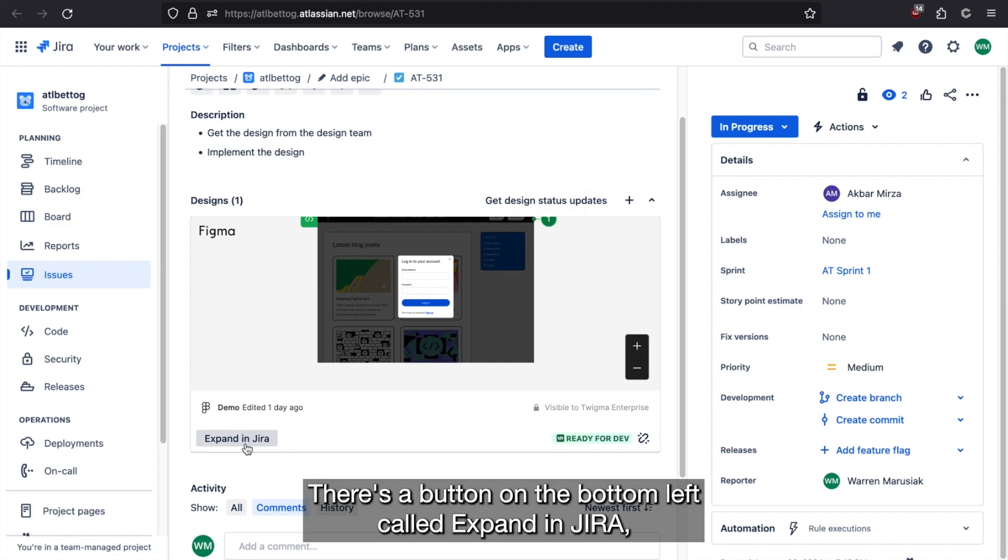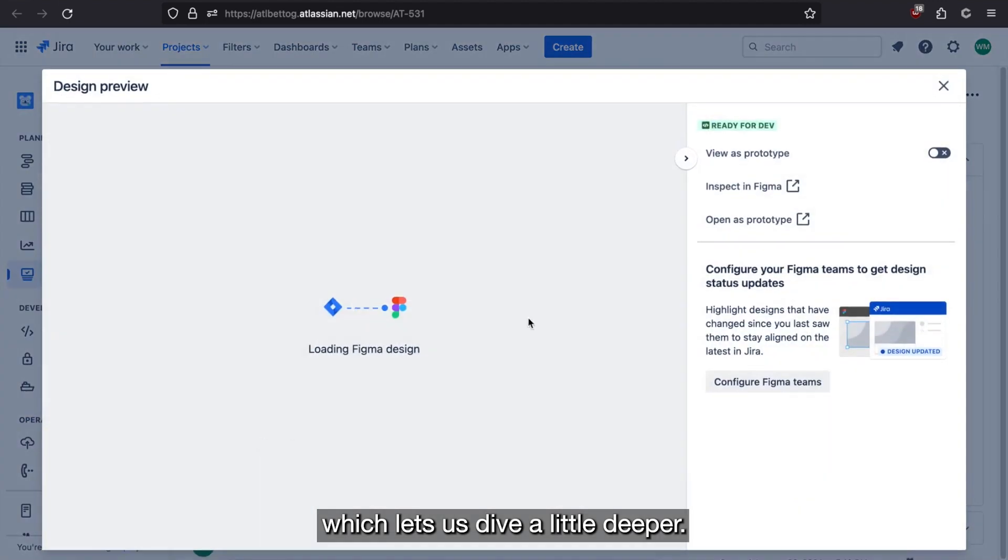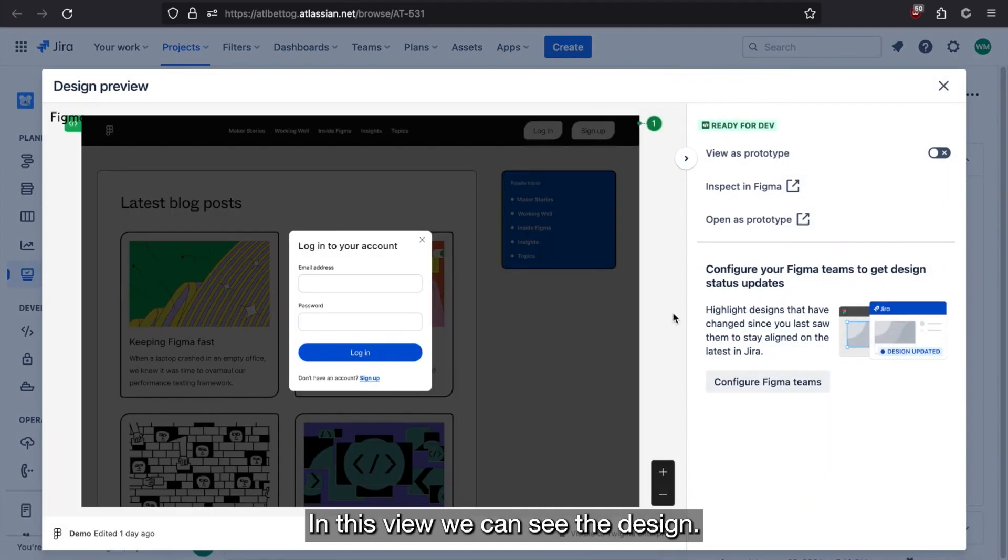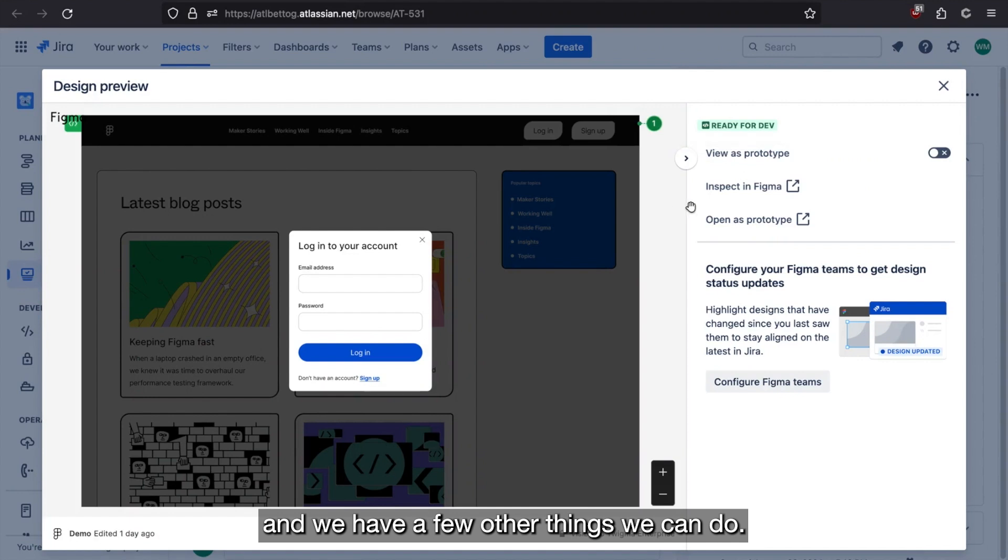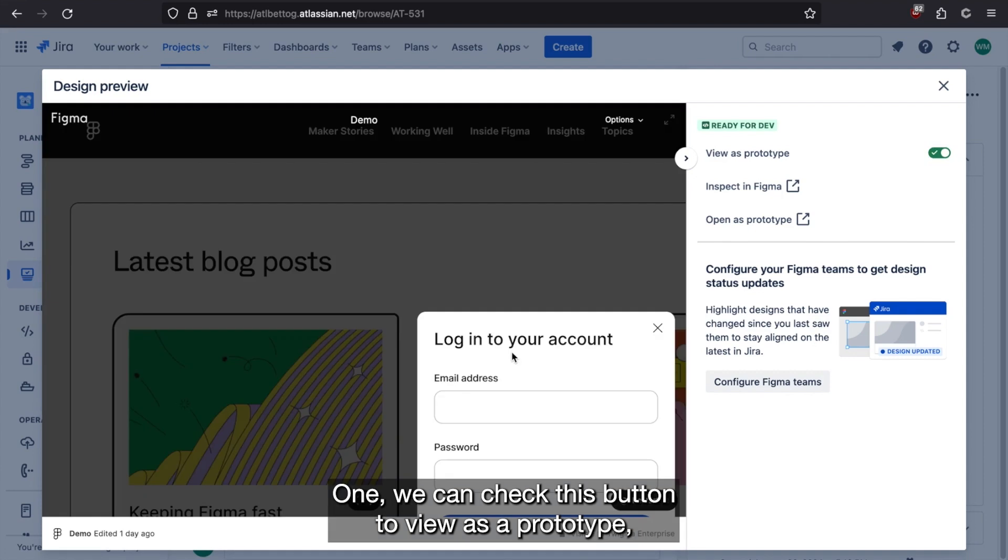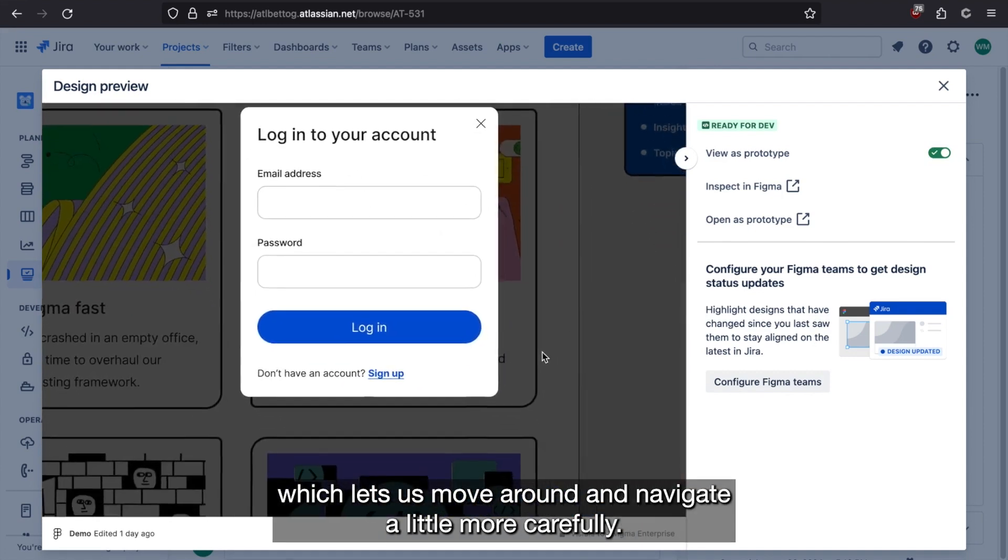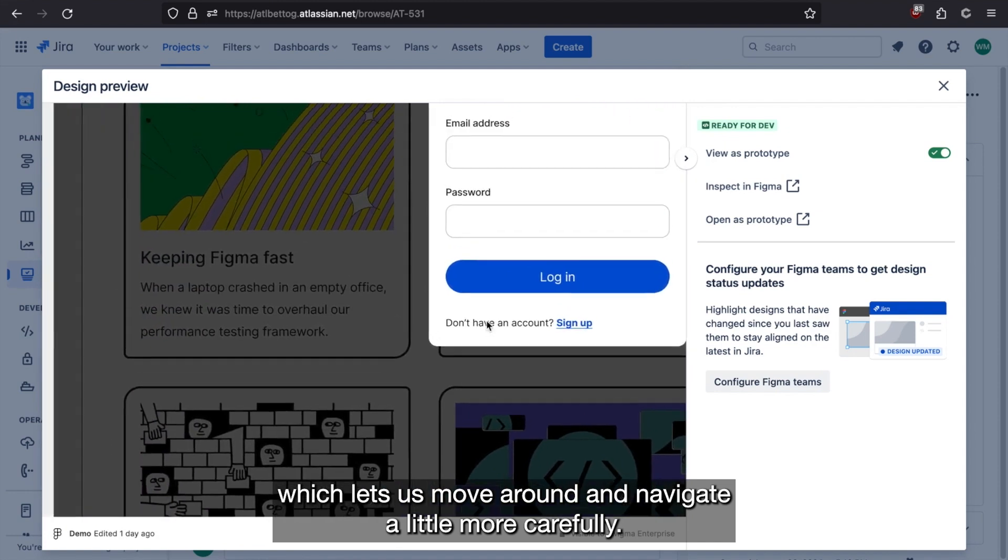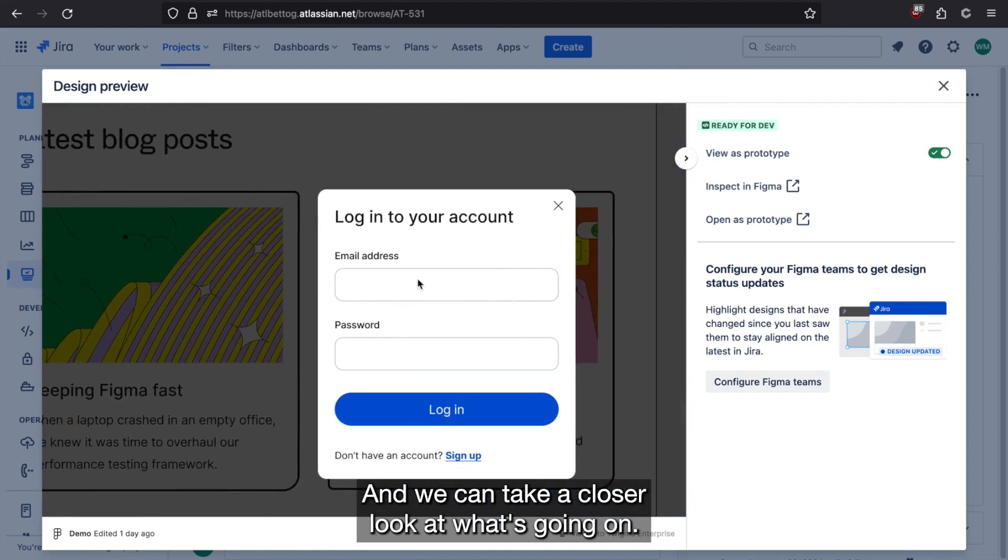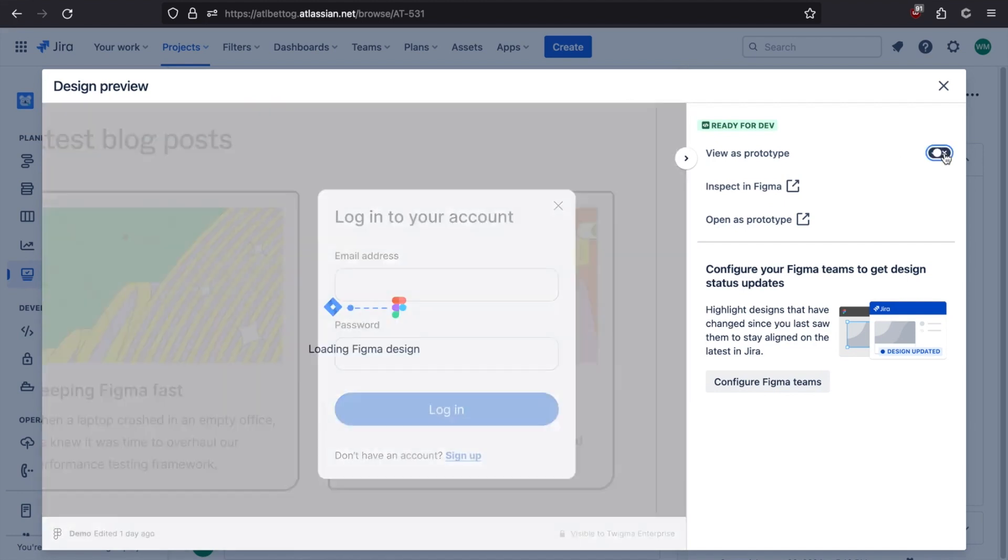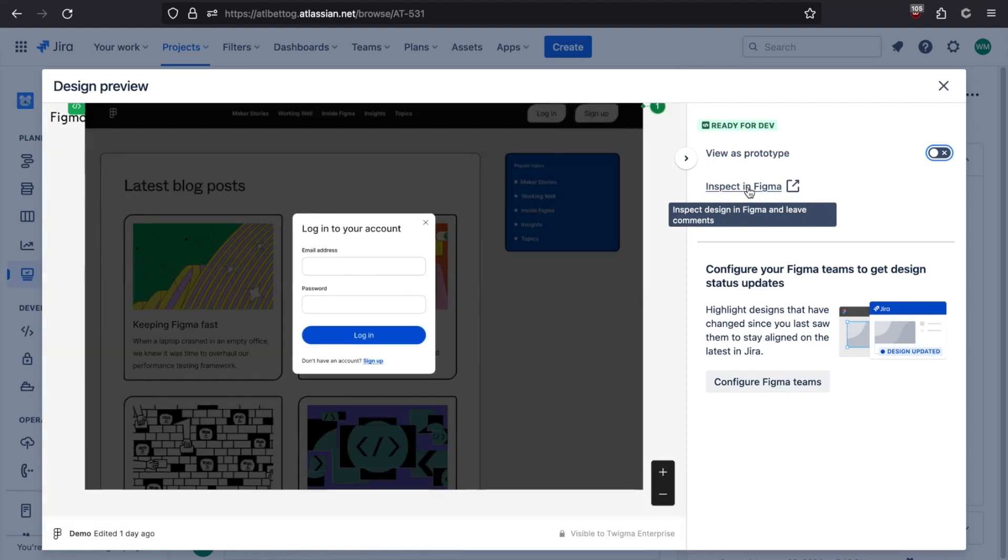There's a button on the bottom left called expand in Jira, which lets us dive a little deeper. In this view, we can see the design, we can see that it's ready for development, and we have a few other things we can do. One, we can check this button to view as a prototype, which lets us move around and navigate a little more carefully. And we can take a closer look at what's going on. We can also click the inspect in Figma link to open this up directly in Figma.